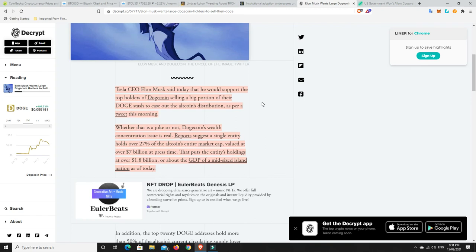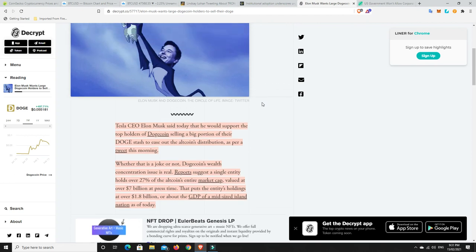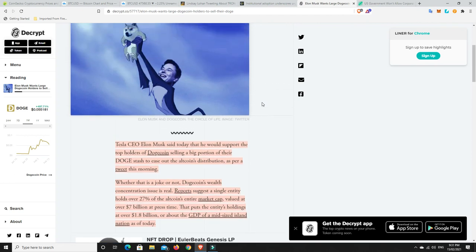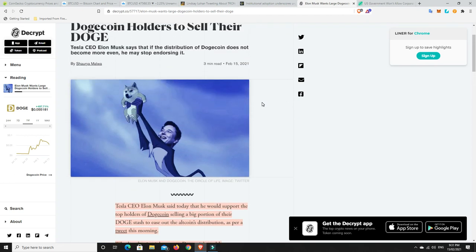That puts the entity's holdings at over $1.8 billion or about the GDP of a mid-sized island nation as of today. So this is concerning for Doge holders. And I'm not saying this person or whoever it is, it might be a conglomerate that own their coin, are simply out to just dump on everyone. But unfortunately, that's probably what will happen. And yeah, unfortunately, it's everyday Joes, like myself and the rest of you probably watching this video, that end up getting dumped on and lose a lot of money.